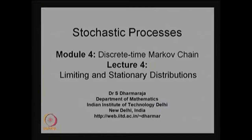Good morning. This is Module 4 of the stochastic process video course and in this we are going to discuss the limiting distribution and stationary distributions in Lecture 4.